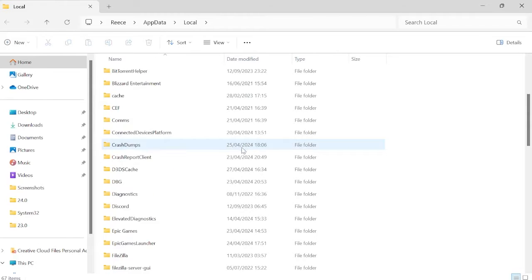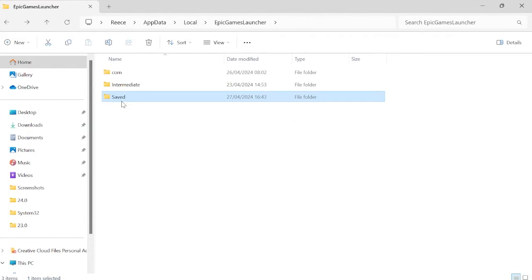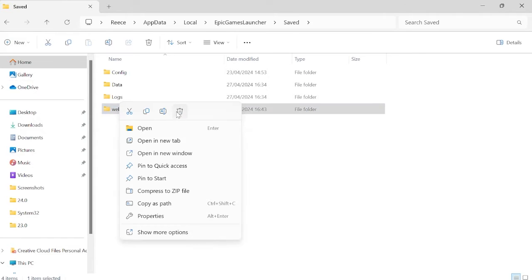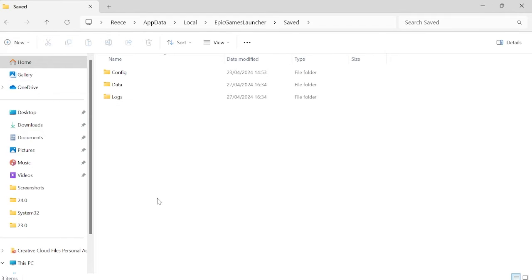Scroll down until we find the Epic Games Launcher folder. Inside of saved, in here you should see a folder called webcache. You just want to right-click on this and select the trash icon.